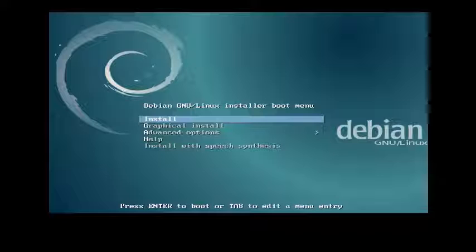Hi, welcome to linuxhelp.com. Today I am going to show installation of Debian 8.3 along with LUKS encrypted home and root partitioning.